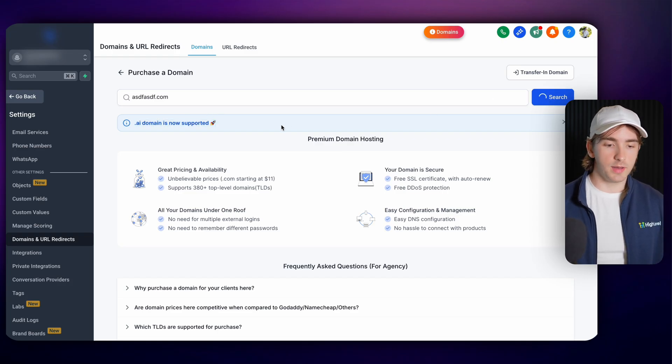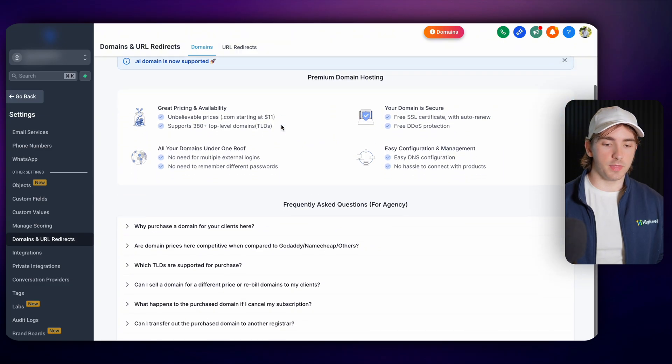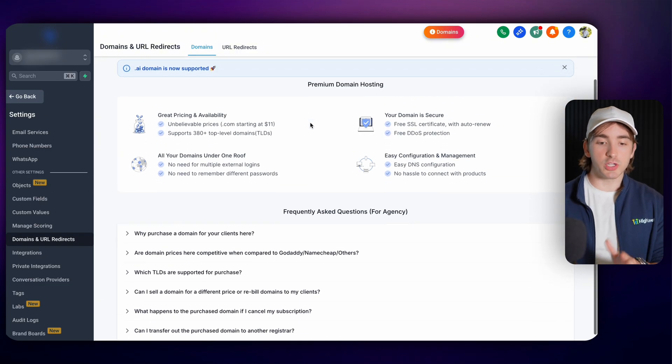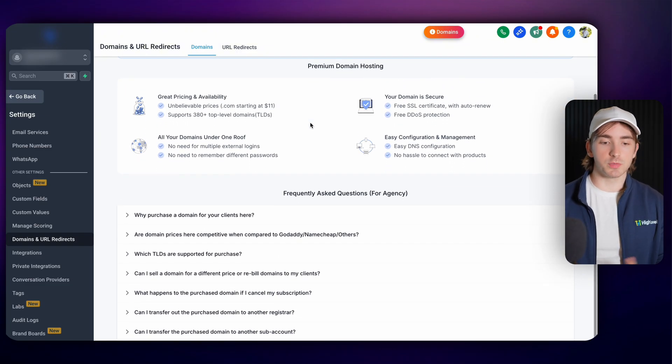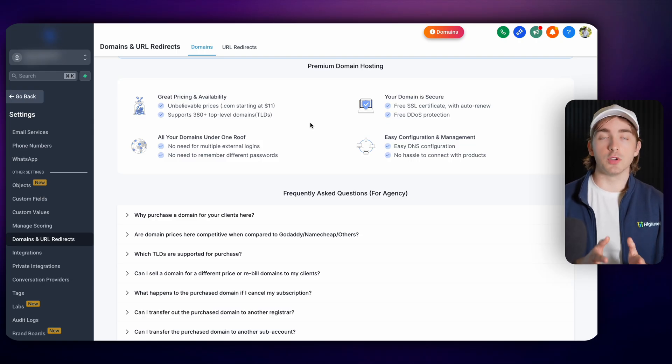You can search for the domain and then if it is available you can buy the domain from this platform. There's also an entire page here that helps explain to your customers why it's a great idea to buy their domains through you.